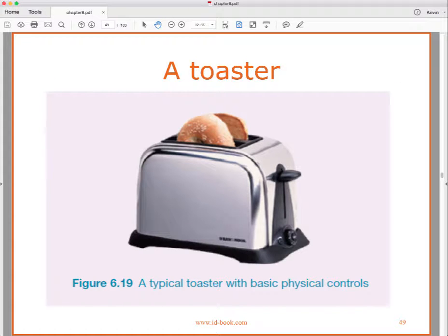If you want to think of a simple device with a digital interface, let's think about a toaster. Here we have a picture of one with basic physical controls — slots to put the bagel halves in, a push-down control to start toasting, a dial to choose how dark to toast, and maybe a button in the middle of that dial that allows you to pop it up early.